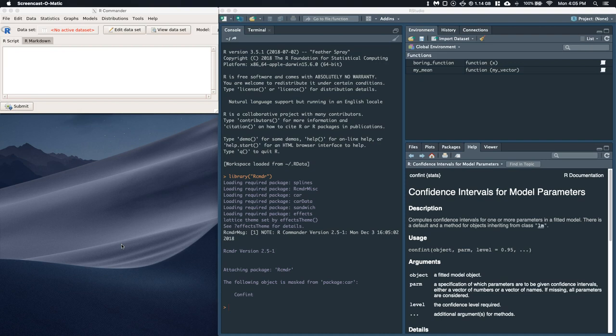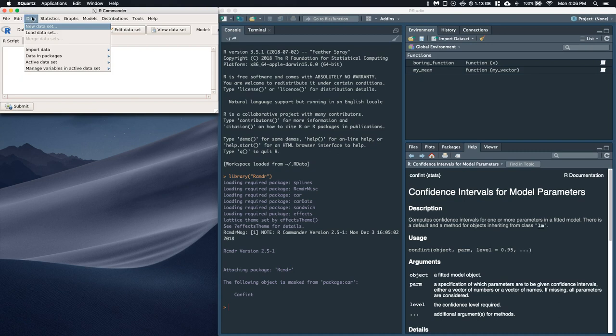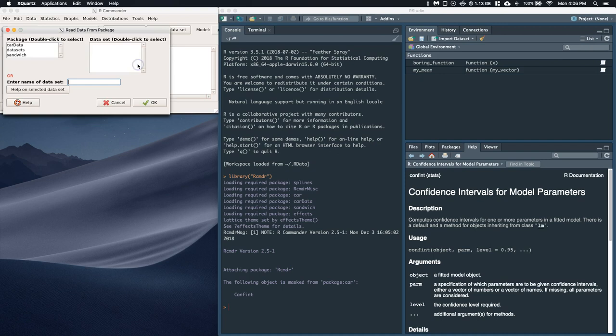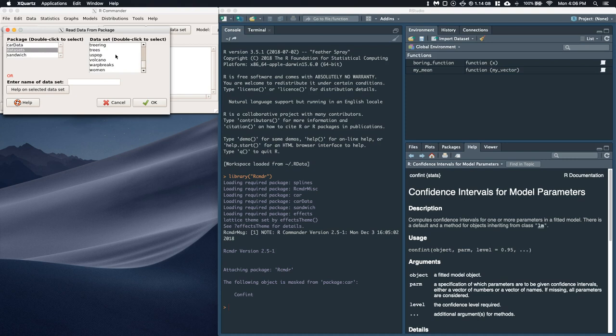The first thing I'm going to do is upload a little bit of data, and this is actually just built into R Commander. Let's go to data, data in packages, and read dataset from an attached package. I'm going to open up datasets, and then if you scroll down all the way to the bottom, there is this trees dataset.